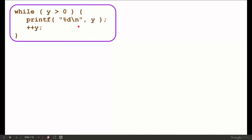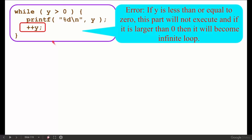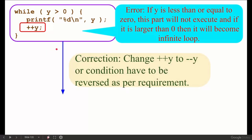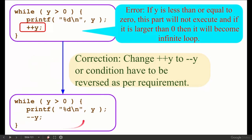`while (y > 0) printf(...); y++;` — what is wrong? If y is greater than 0 and we keep adding 1 with `y++`, the condition remains satisfied and it creates an infinite loop. So `y++` is useless here — it will not make the loop terminate. Fix: change `y++` to `y--` or `y = y - 1`, so that y decrements toward 0 and the loop eventually ends.